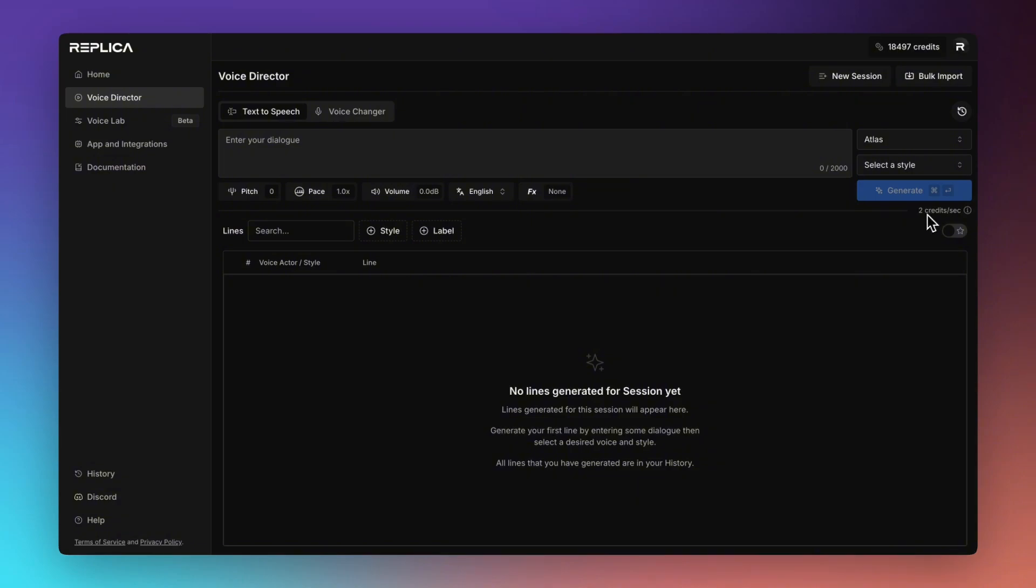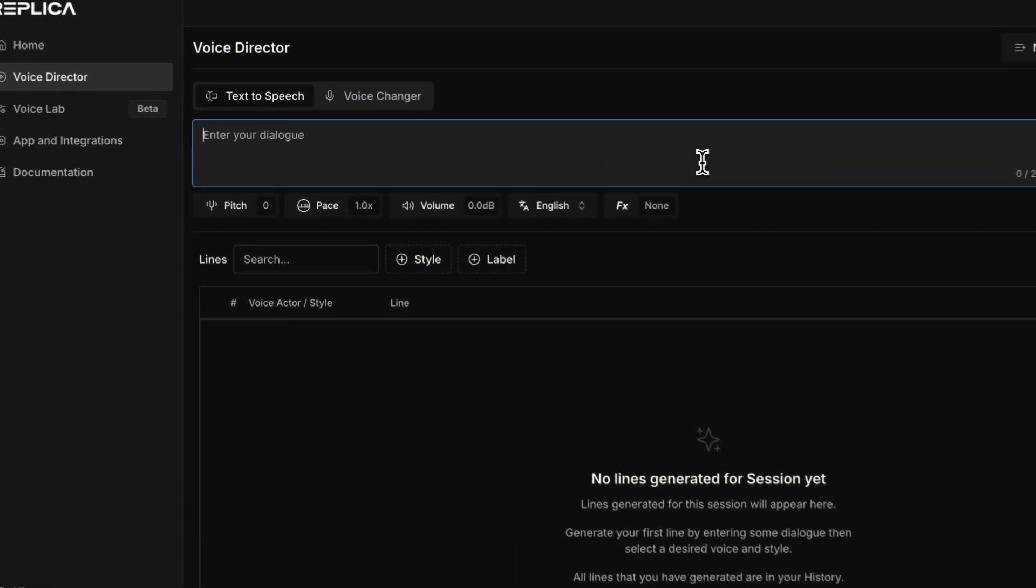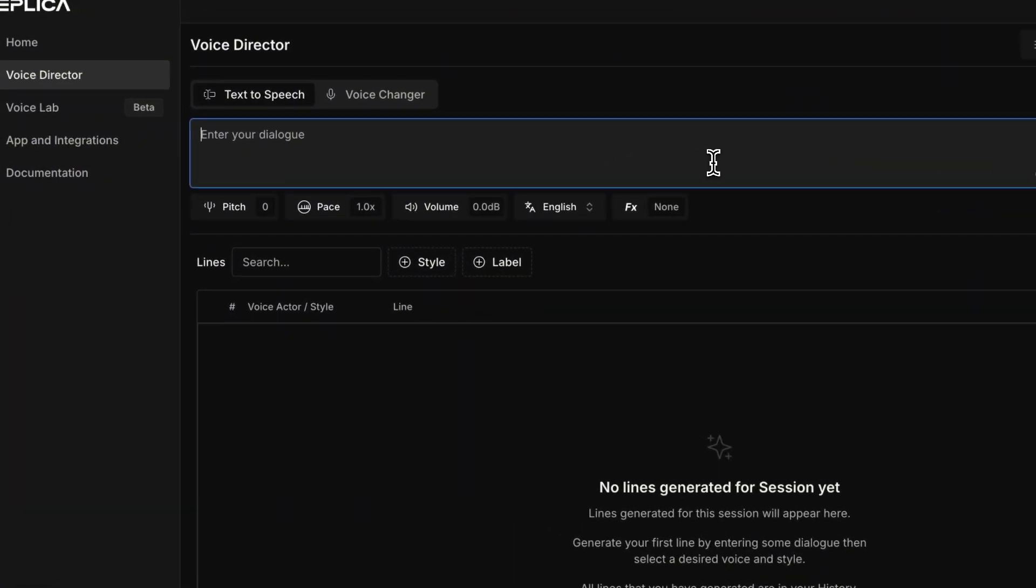Just down at the bottom right here we can see what this style of generation will cost which is two credits per second. You can visit our FAQ and our pricing page to get more information about how our credit system works. So let's get started by creating a generation.